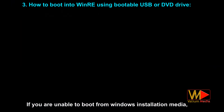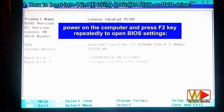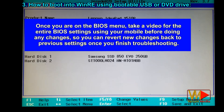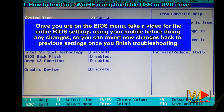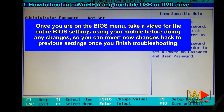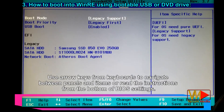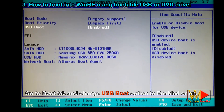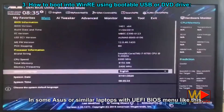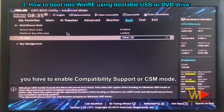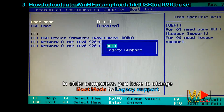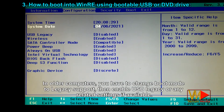If you are unable to boot from Windows installation media, power on the computer and press F2 repeatedly to open BIOS settings. Once in the BIOS menu, take a video of the entire BIOS settings with your mobile before making any changes, so you can revert them afterwards. Use arrow keys to navigate, or read the instructions at the bottom of the BIOS screen. Locate Secure Boot or Fast Boot and disable it. Go to the Boot tab and change USB boot option to enabled. On some ASUS or similar laptops with UEFI BIOS, you may need to enable Compatibility Support Module (CSM) mode in order to disable Secure Boot. On some computers, change boot mode to Legacy Support and enable USB Legacy or any related settings.